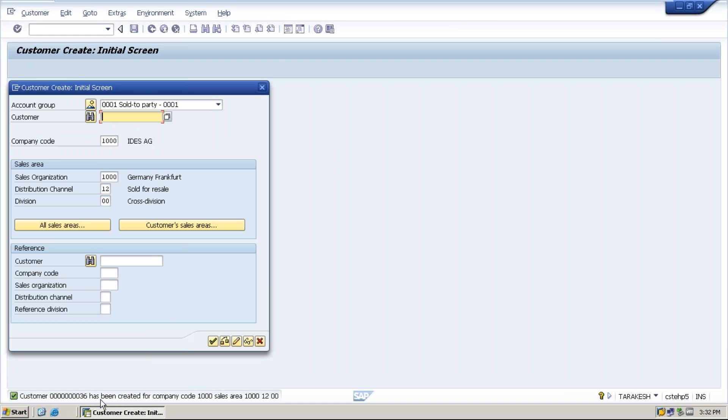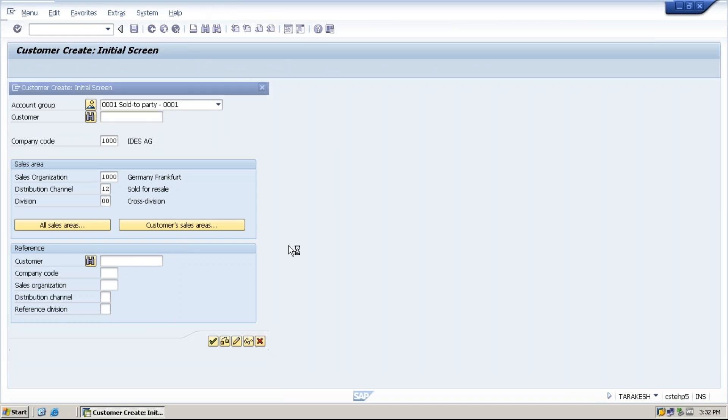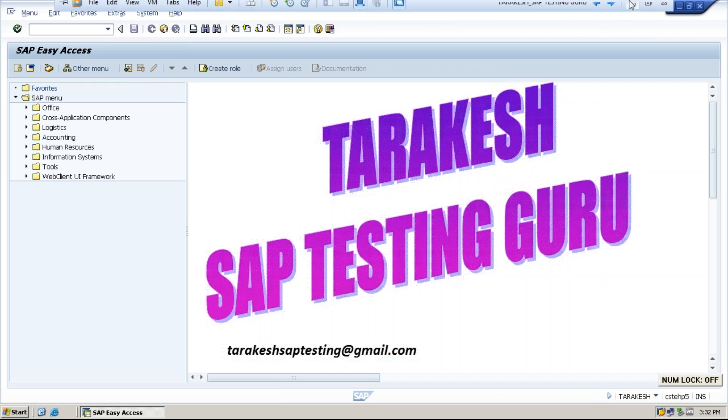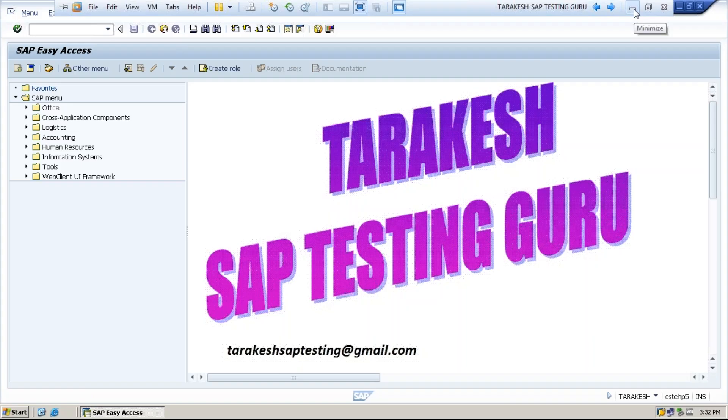Customer 36 has been created, this number. Customer master data creation is completed. What is the next master data? Material master data.